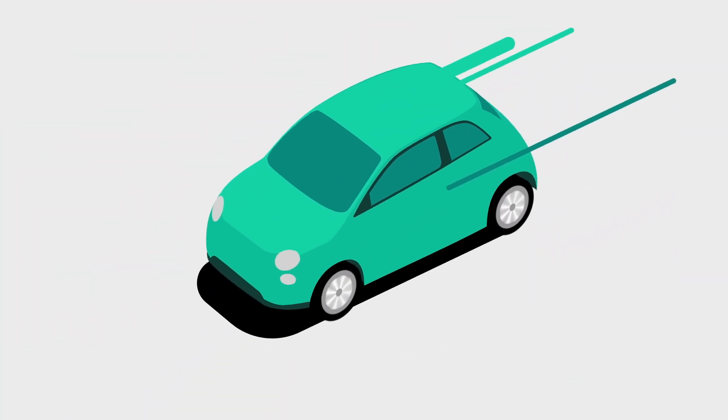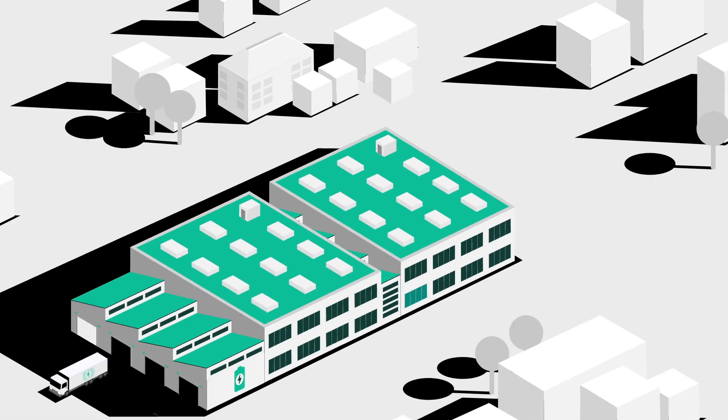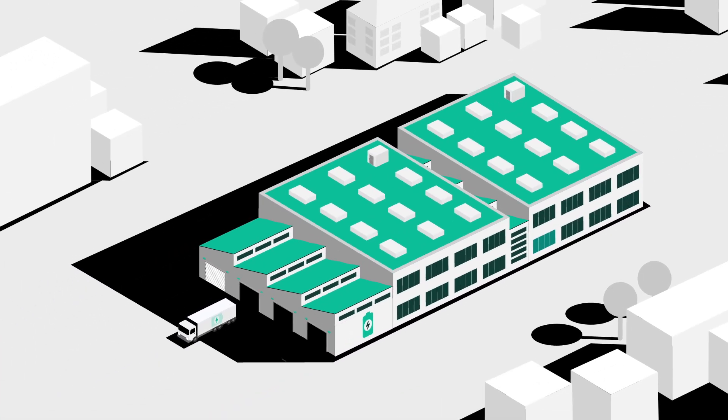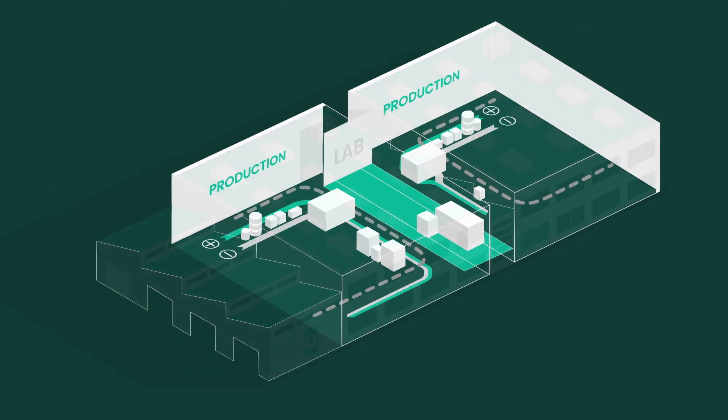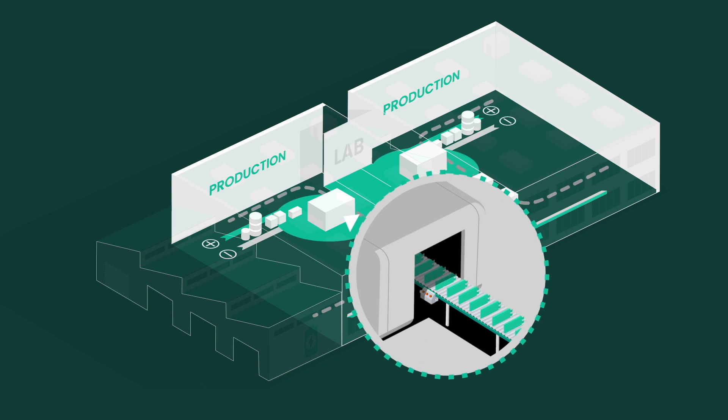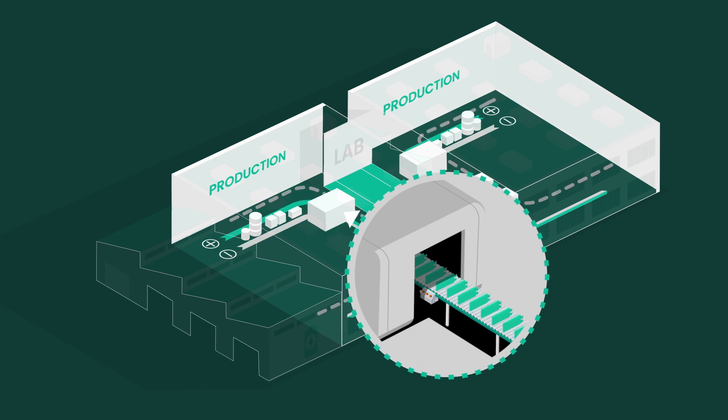Regardless of type, they are all produced using complex processes in so-called gigafactories. And this is where advanced industrial inspection comes in.